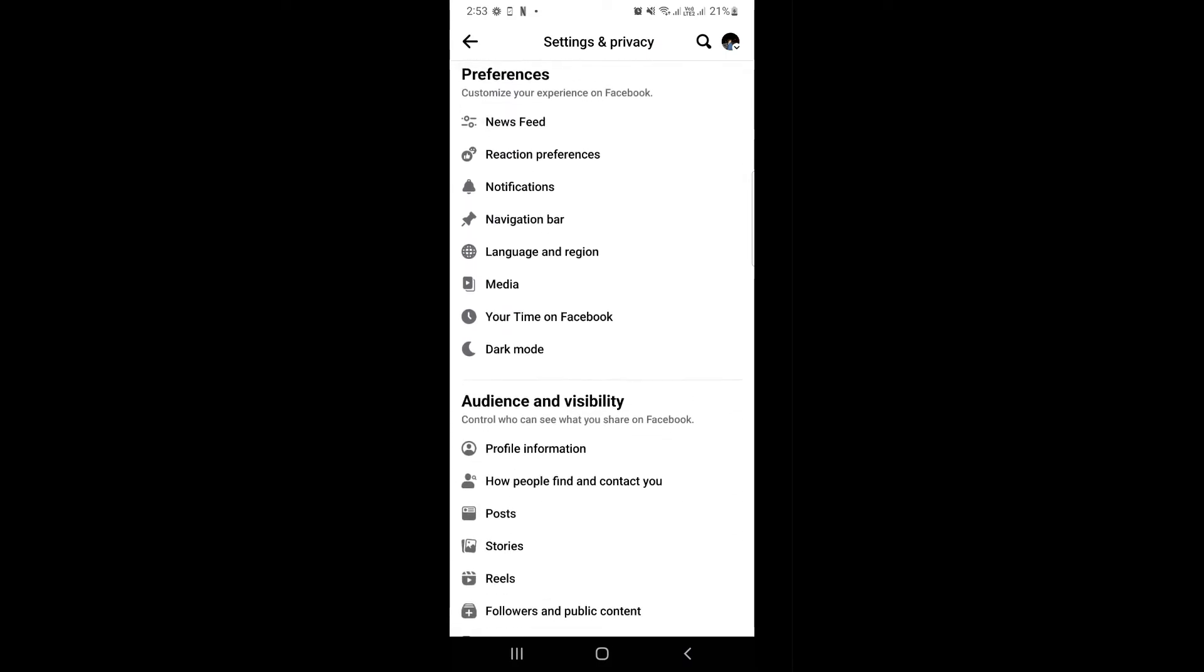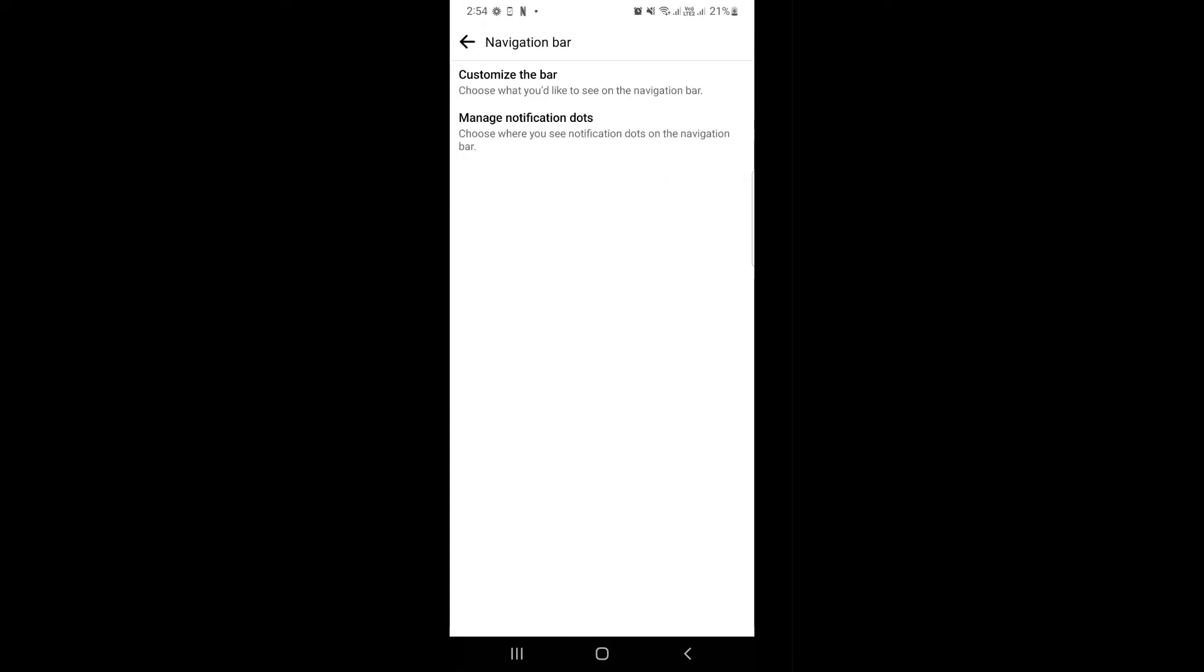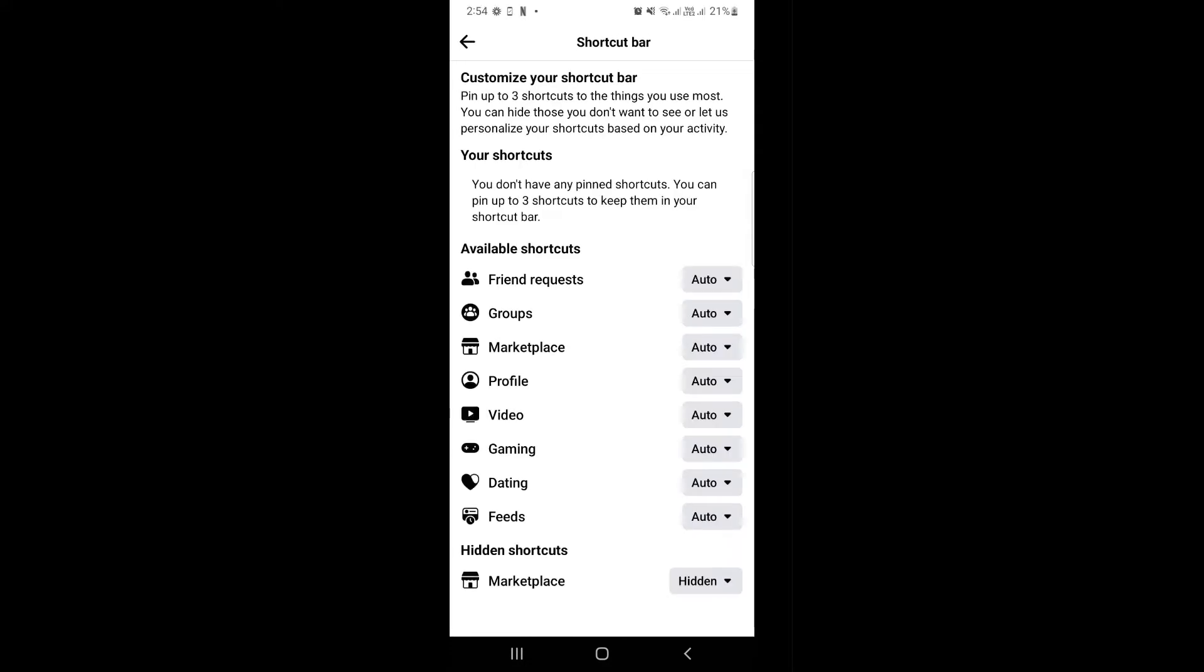Once you've reached this section, click on the navigation bar. Now click on Customize Your Shortcut Bar.